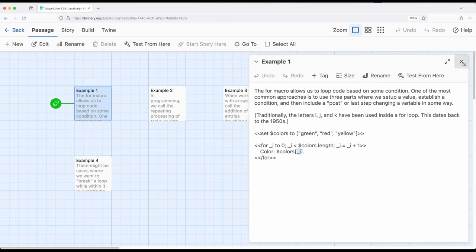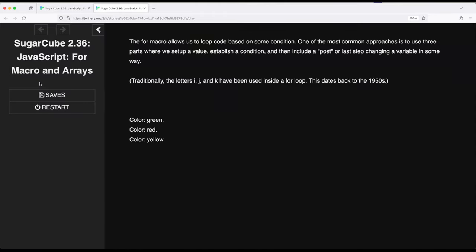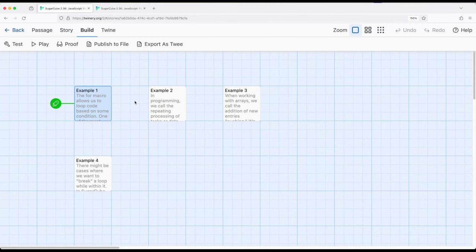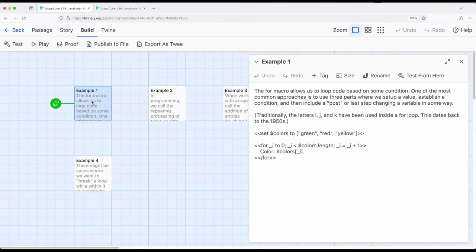Let me run this to show you what I'm talking about. There it goes: green, red, and yellow. If we come back and reopen example one: green, red, and yellow. One of the most useful ways to combine the for macro and arrays is simply to move through the array one entry at a time.